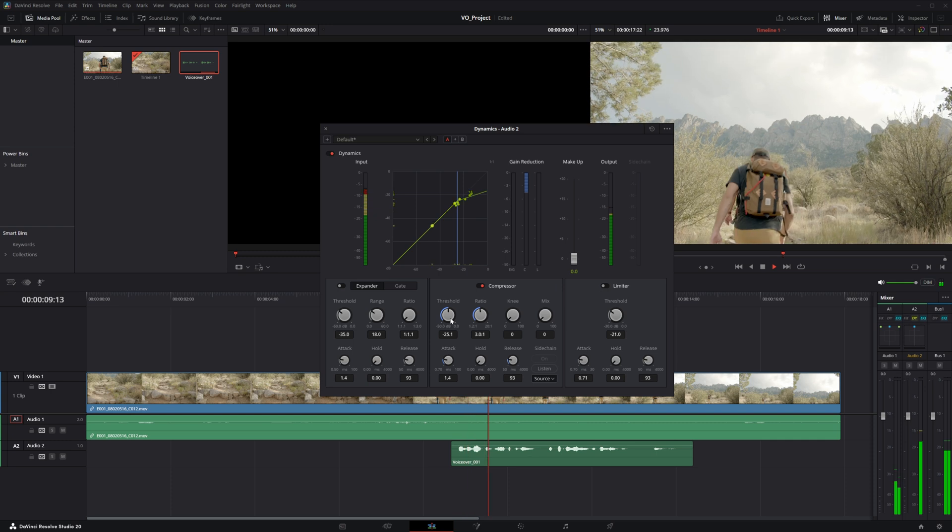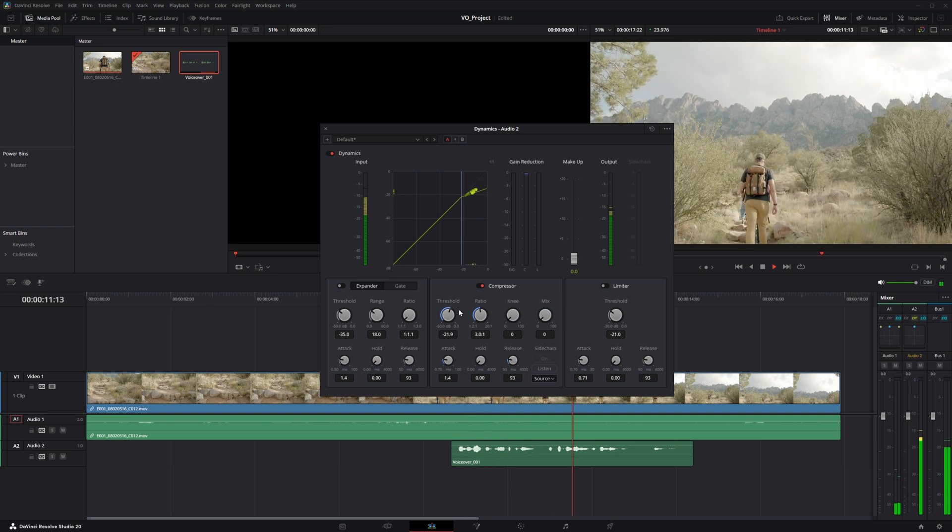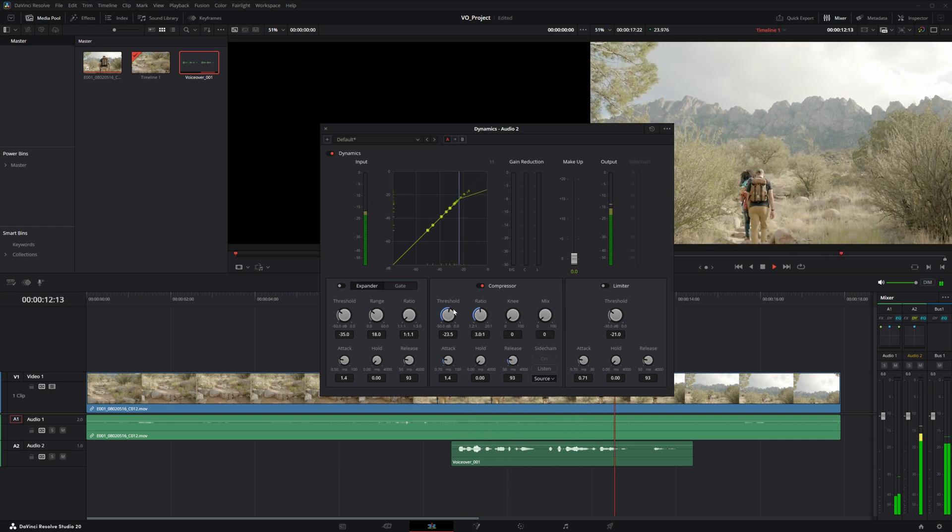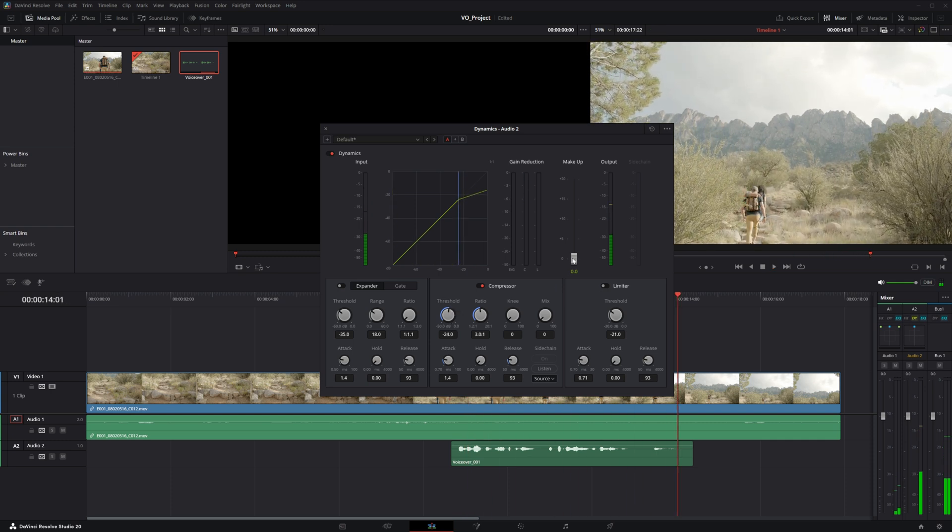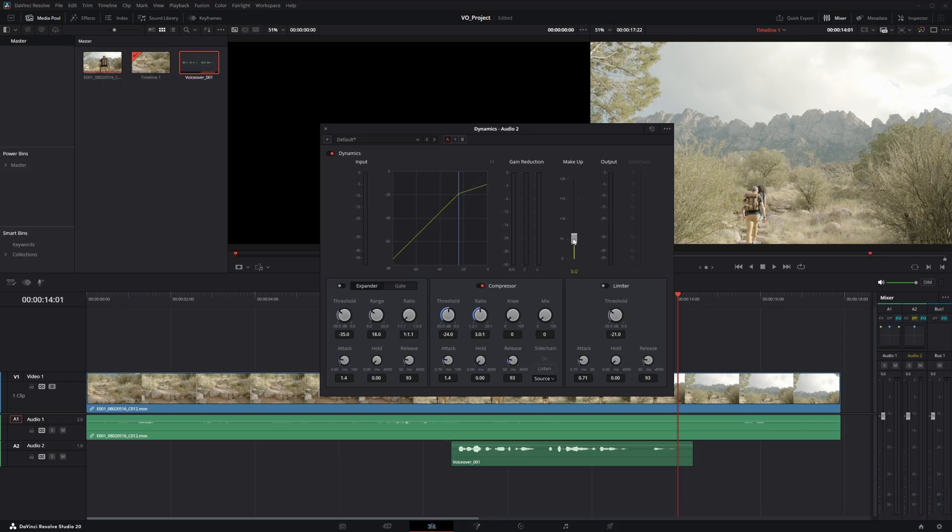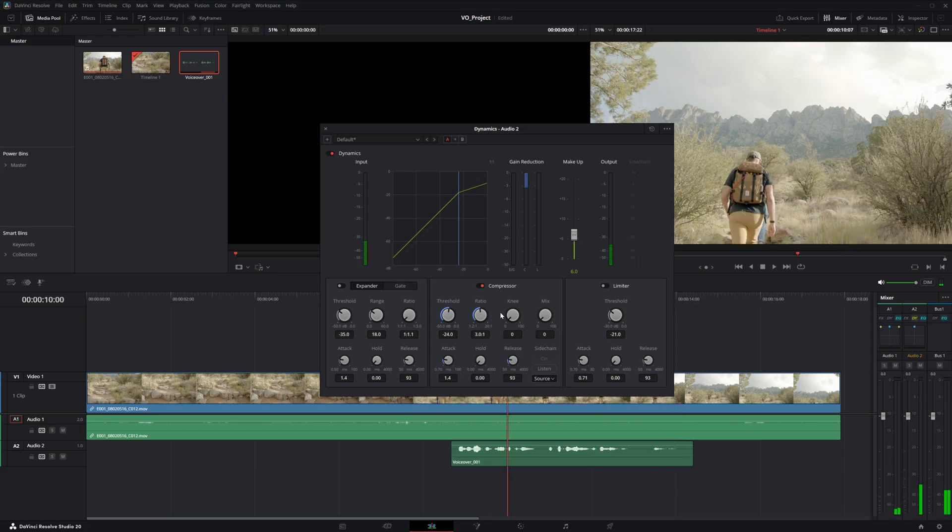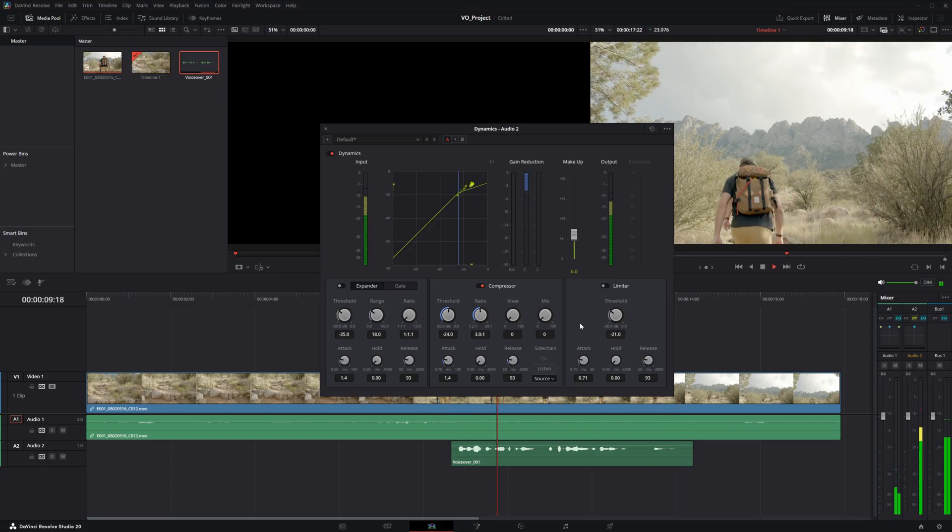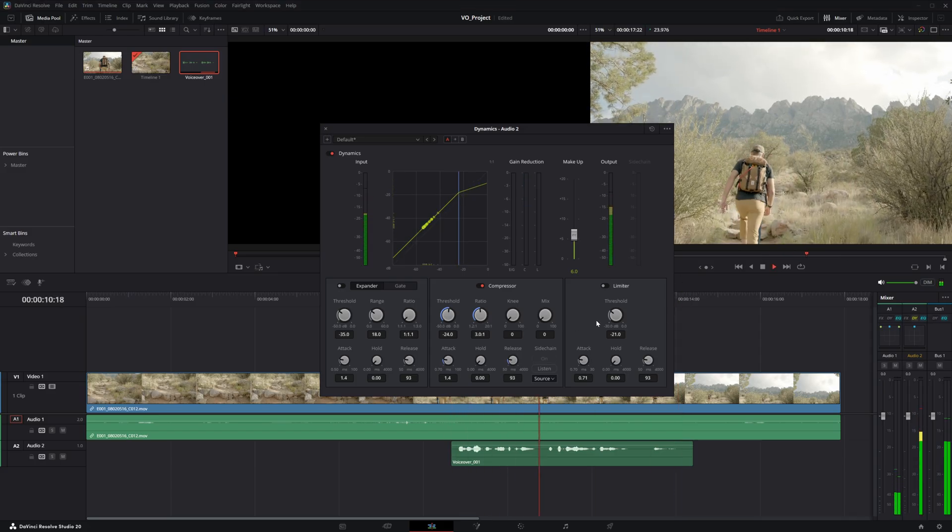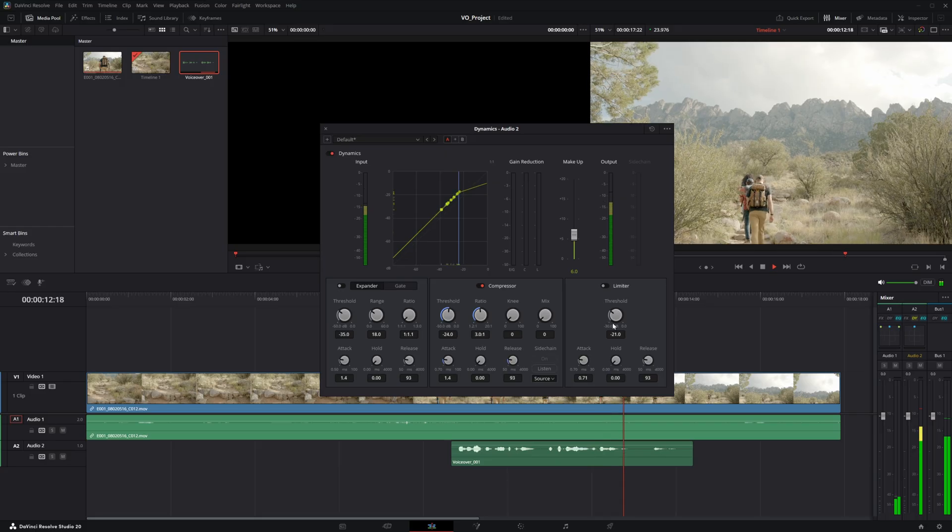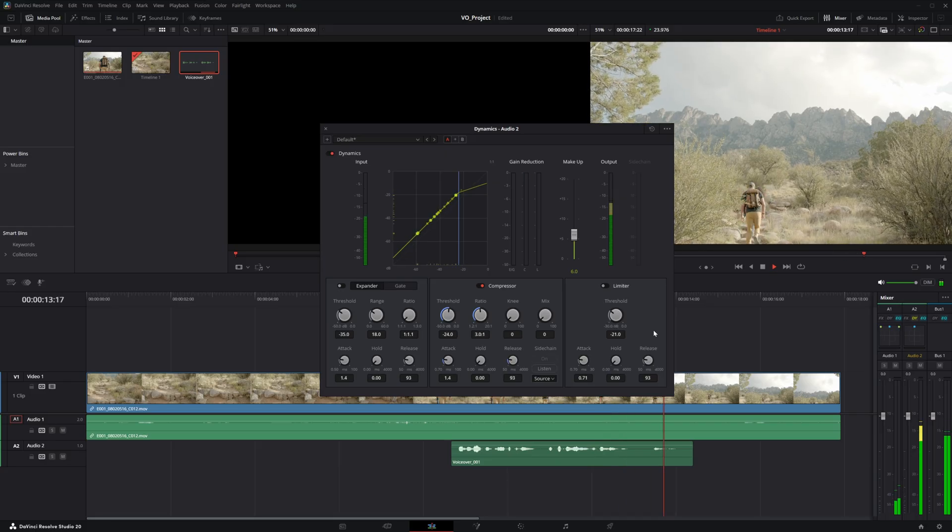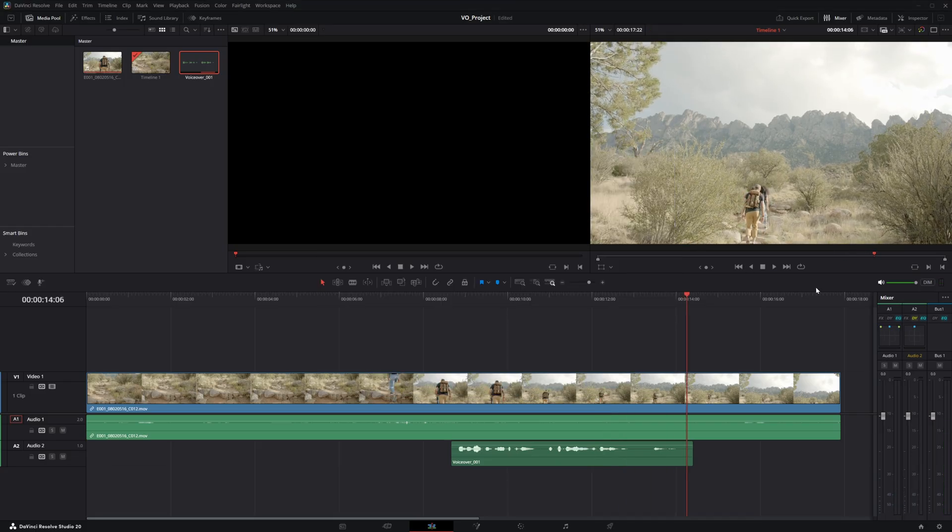And so let's go ahead and play this back and see if it sounds any better. As we walk this path up the hill, we quickly realize that this is a mountain. Alright, so that sounds like it's kicking in quite nicely. And then we can just bring up our makeup gain. And this will bring up the lowest parts. So basically what we're doing is we're bringing down the highest parts and bringing up the lowest parts. And that's really the point of the compressor. So let's go ahead and play this back. As we walk this path up the hill, we quickly realize that this is a mountain. And that's the compressor in a nutshell. It's not too bad. Now we can move on to the EQ.